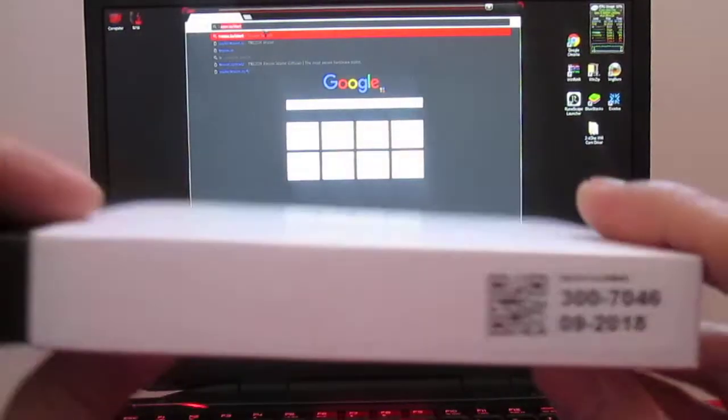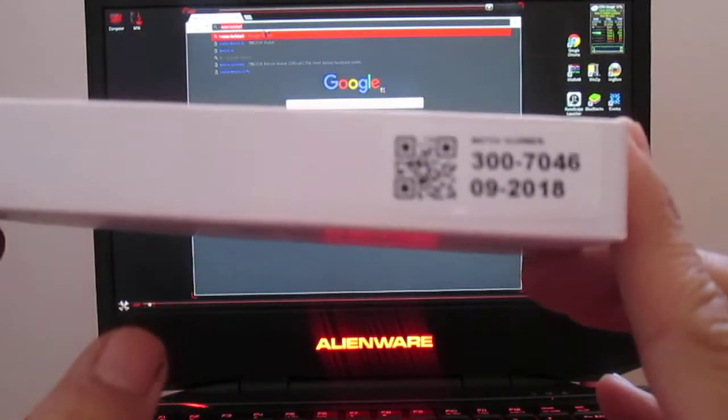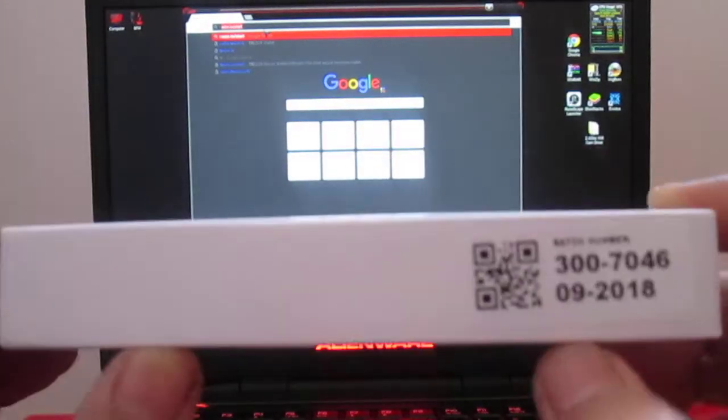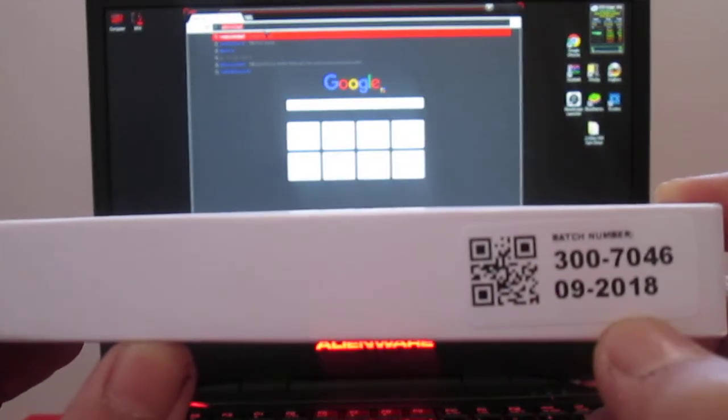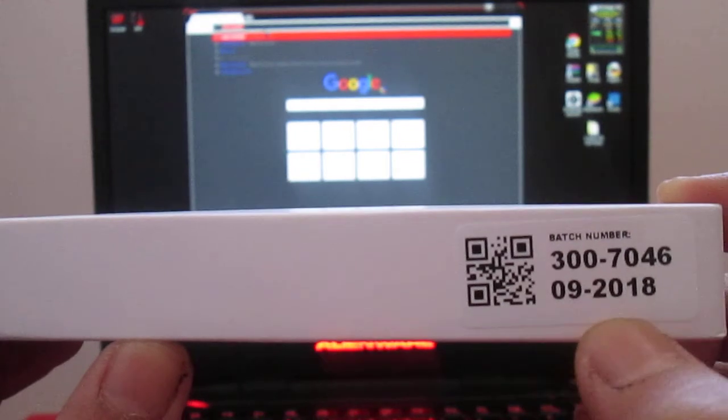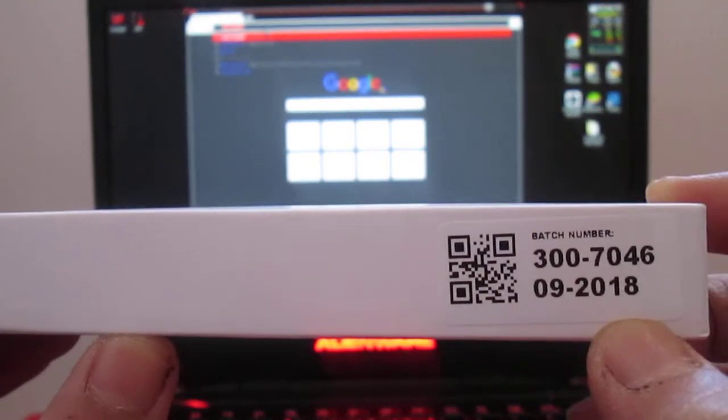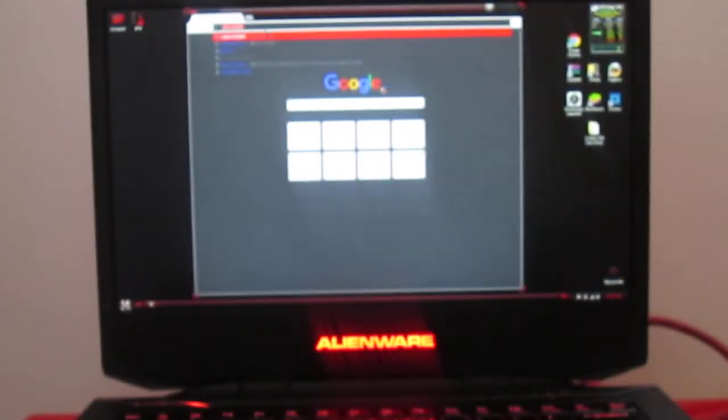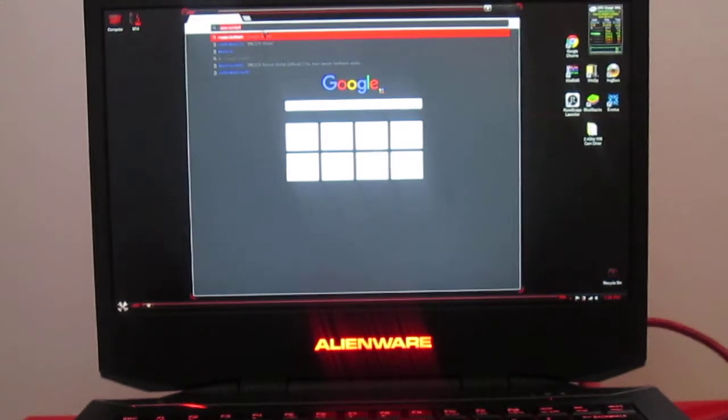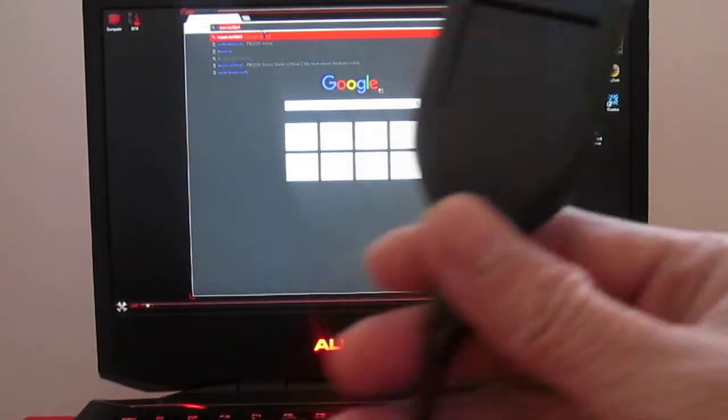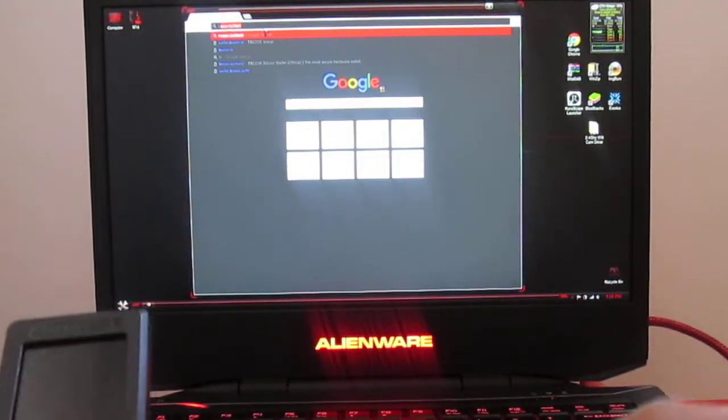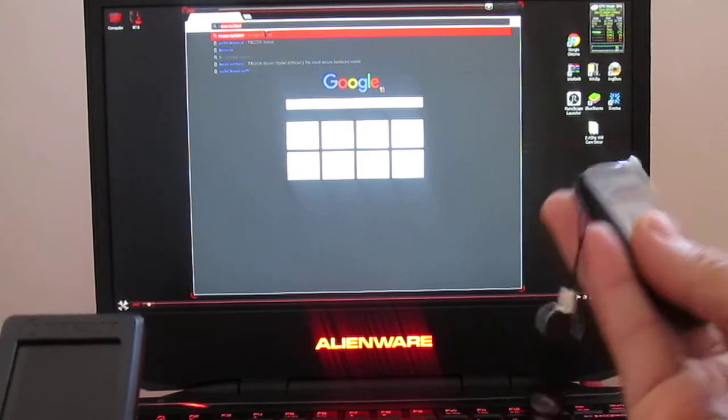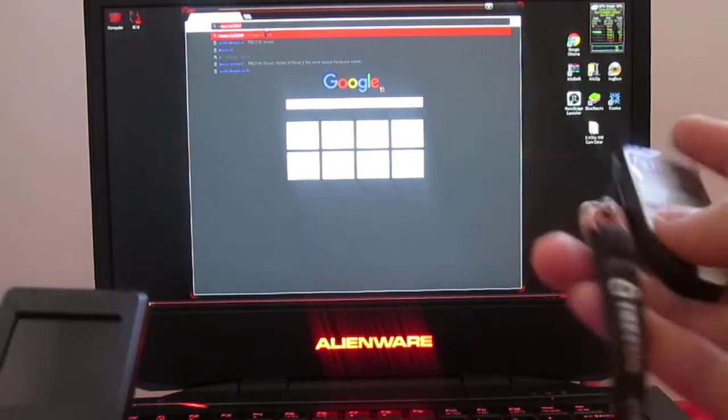You see how there's this little sticker here? People are saying that the version 08-2018 and 09 are maybe the mixed up or messed up batches with lack of bootloader or firmware, whatever. I'll show you guys what I'm talking about.